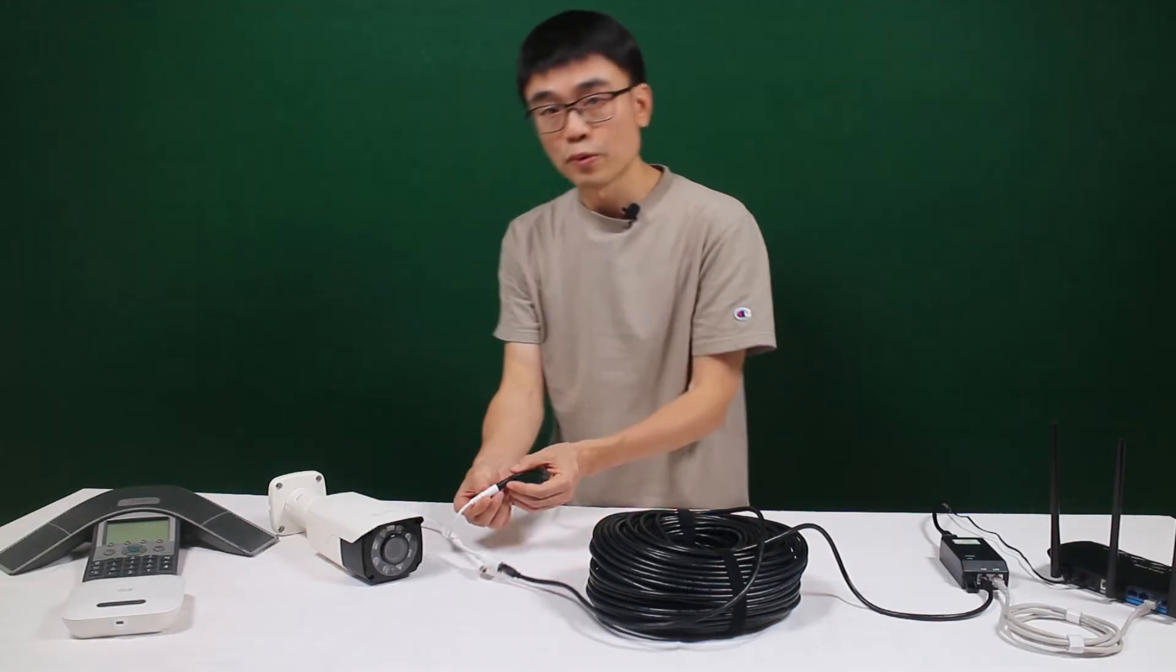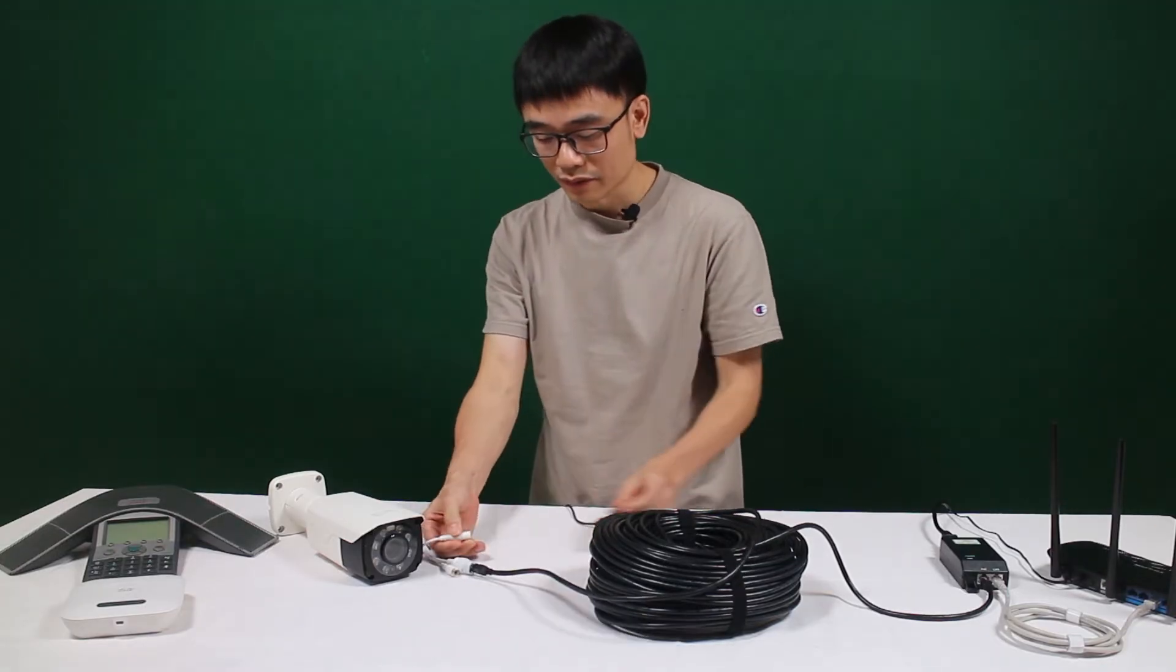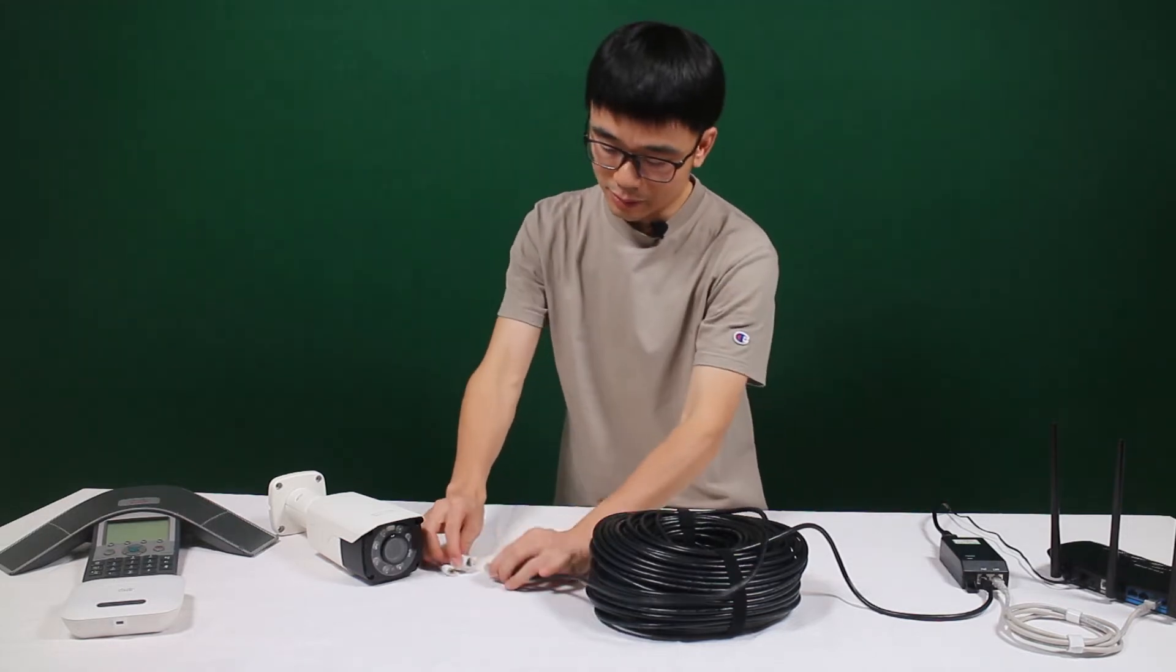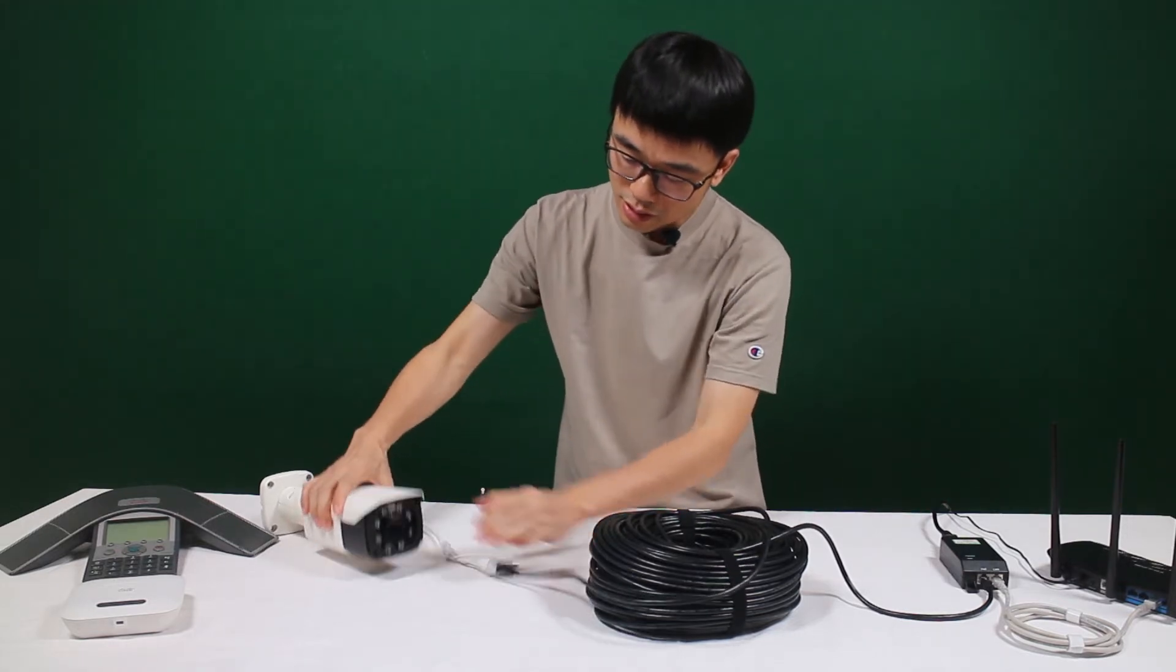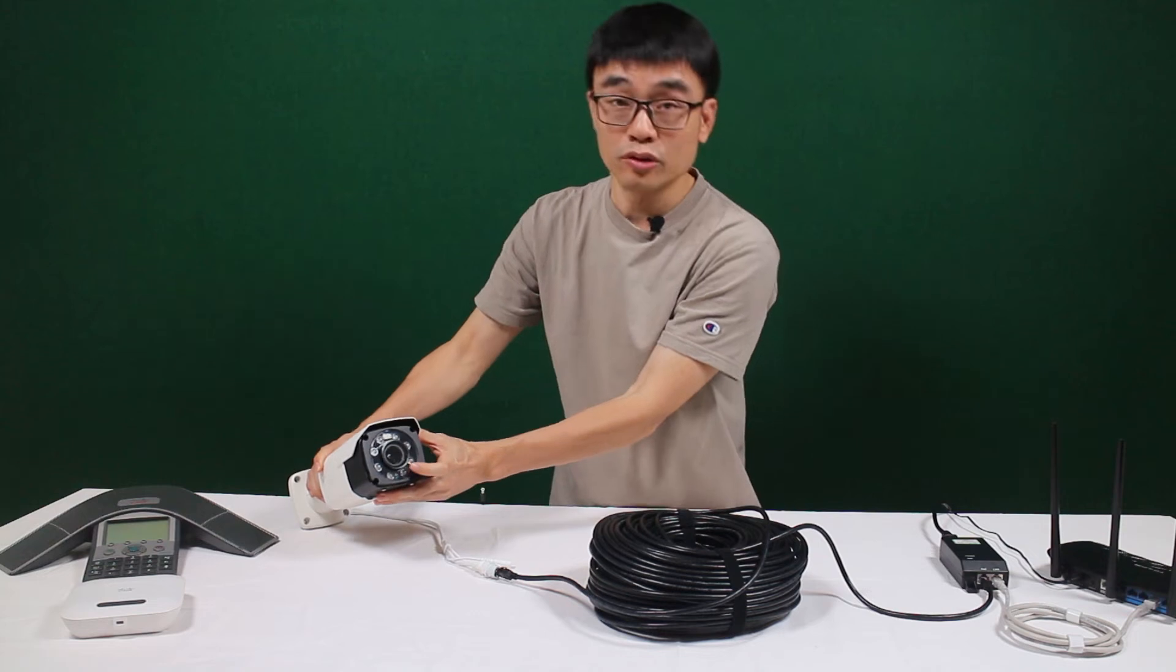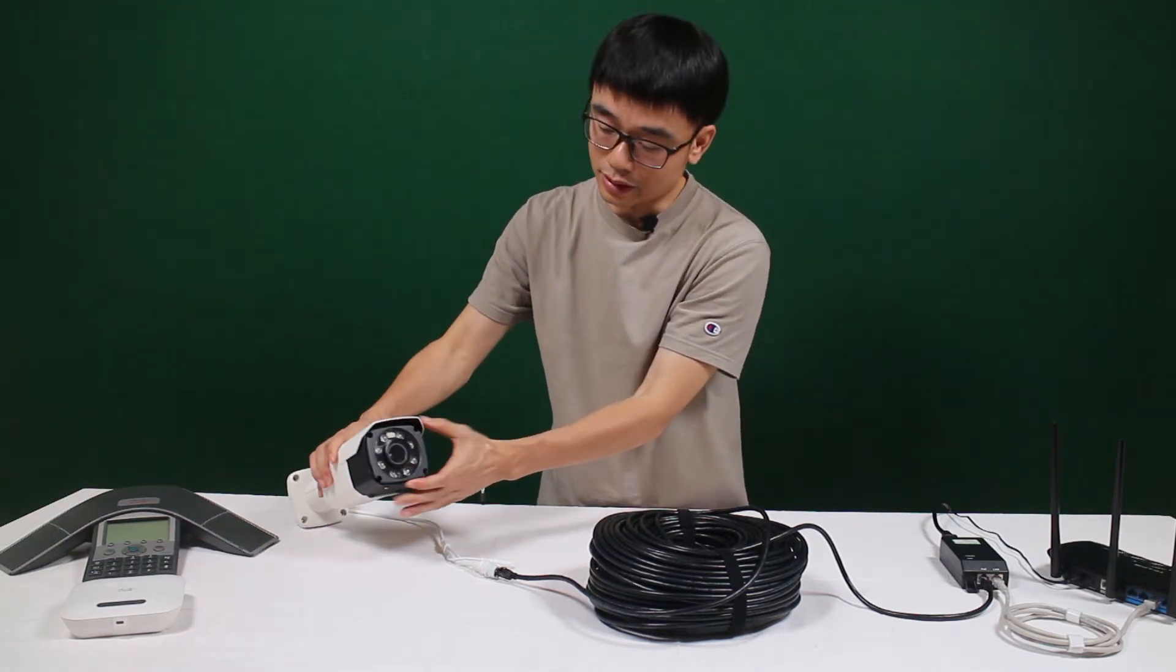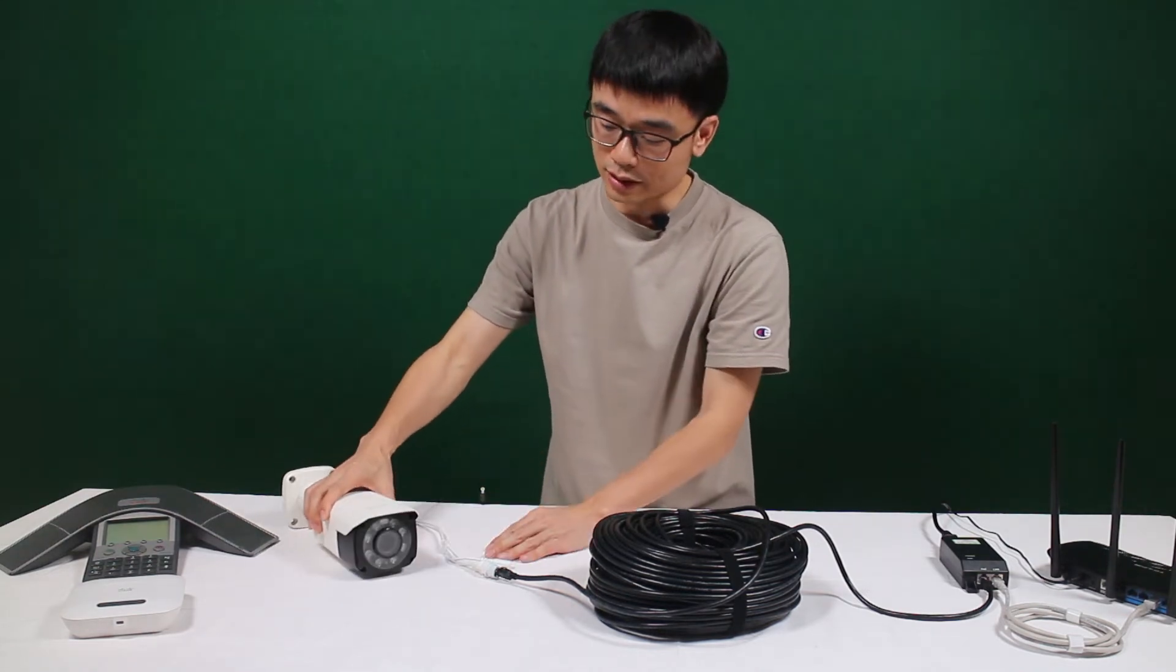Now I can remove the power source from the IP camera. We got the power from the Ethernet cable, let me just put it back. Now you can see the motor is running. This is a motorized zoom camera. The zoom is zooming in, zooming out which means the camera is getting the power.